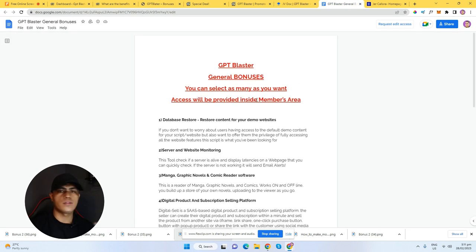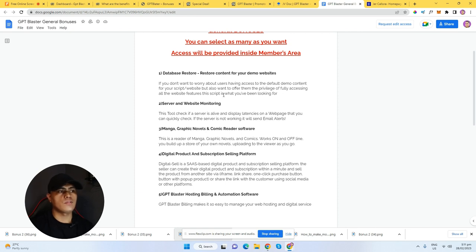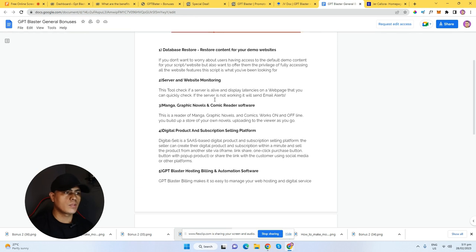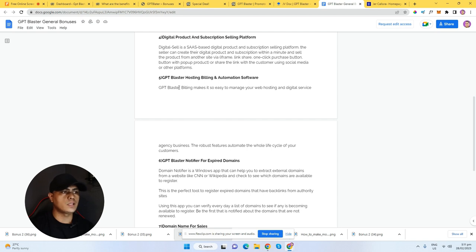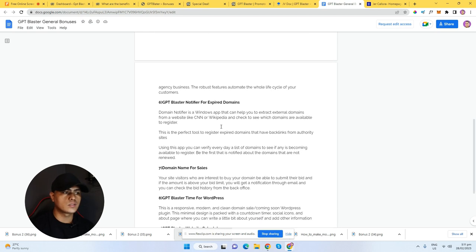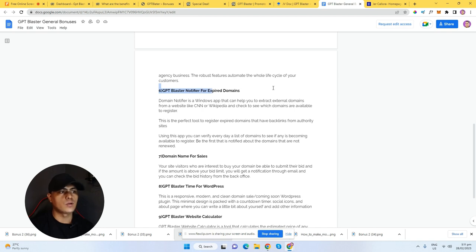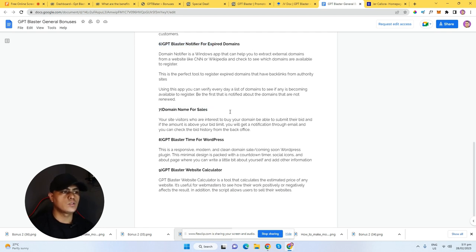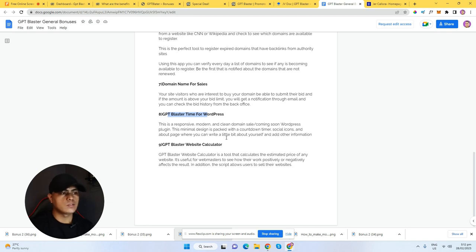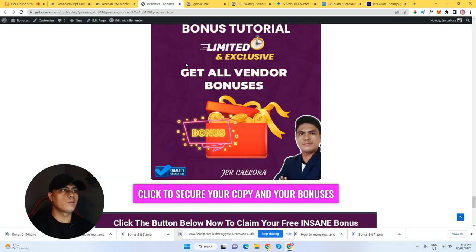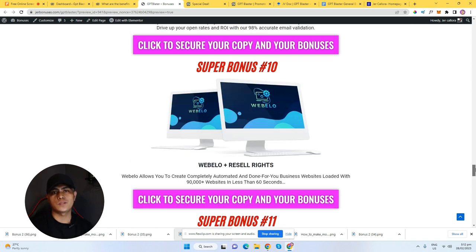You'll get access to database restore content for your website, server and website monitoring, manga/graphic novels and comic radar software, a digital product and subscription selling platform, GPT Blaster hosting billing automation software, GPT Blaster notifier for expired domains, domain for sale tool, GPT Blaster timer for WordPress, and GPT Blaster website calculator.